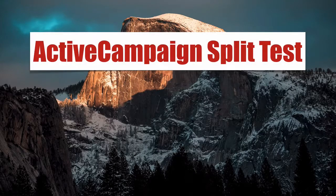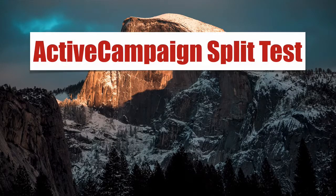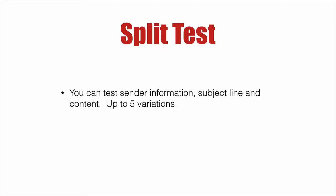ActiveCampaign Split Testing. In this video, we'll show you how to set up, configure, and run a split test using ActiveCampaign's split testing capabilities. You can test the sender information, the subject line, and content. You can have up to five variations.